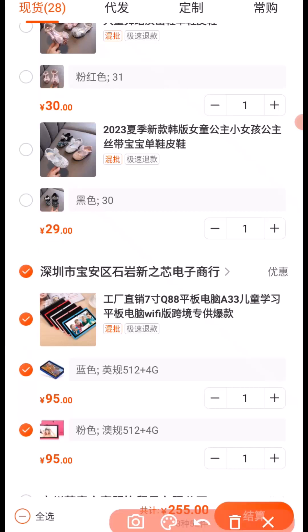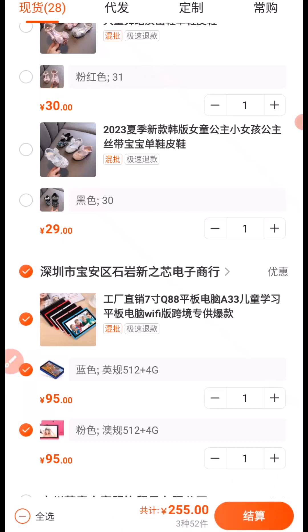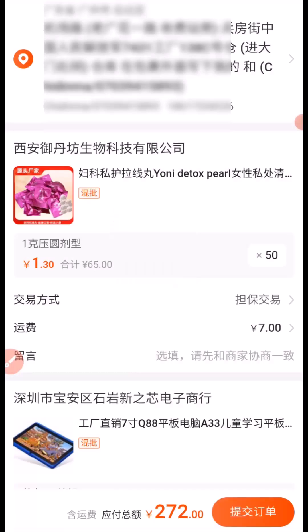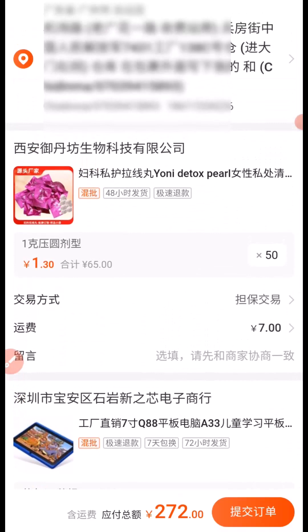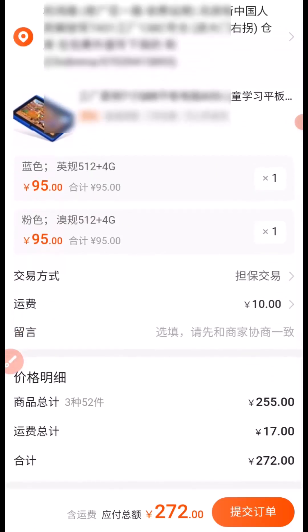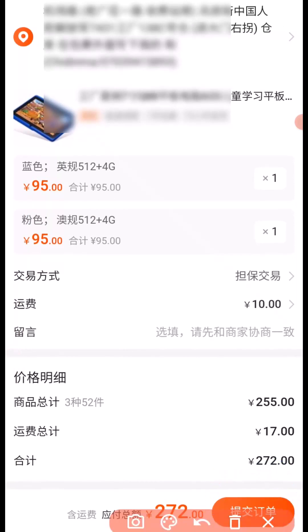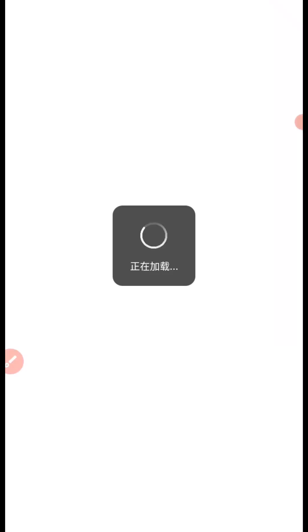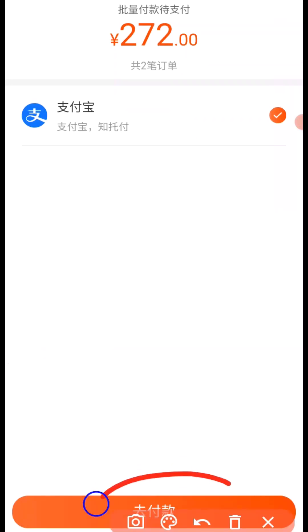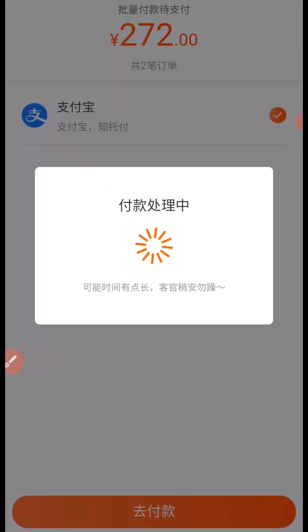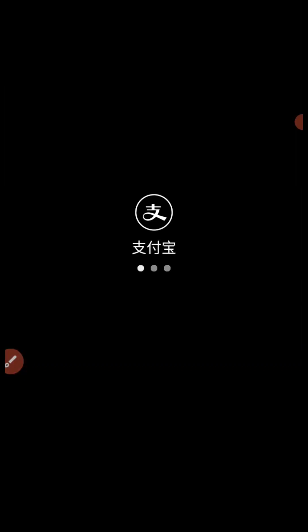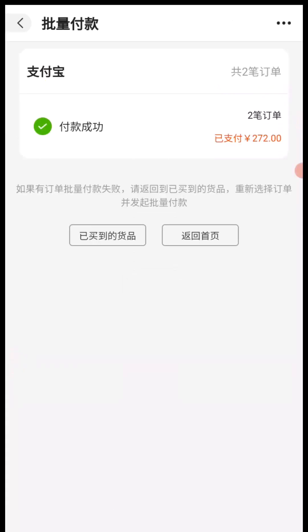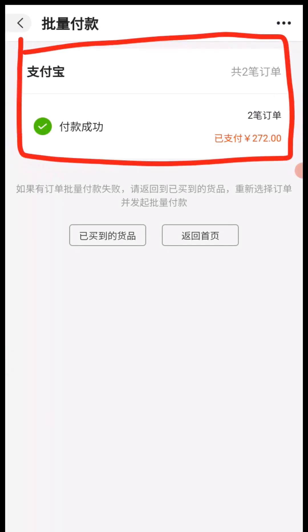Next I'm going to click here to proceed to payment. You can scroll down and see the product preview. Then click here to proceed to payment. I'll click here again, and then enter my payment password.